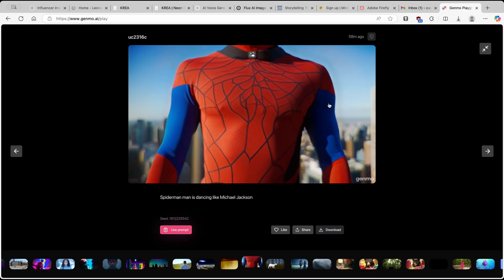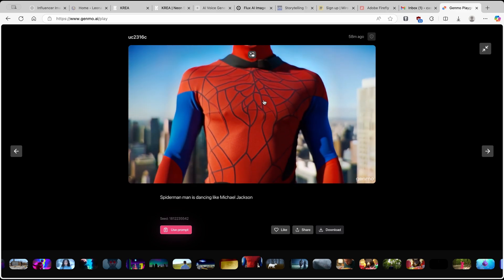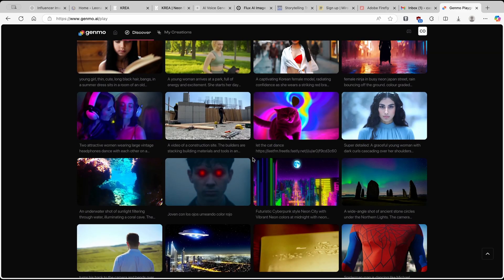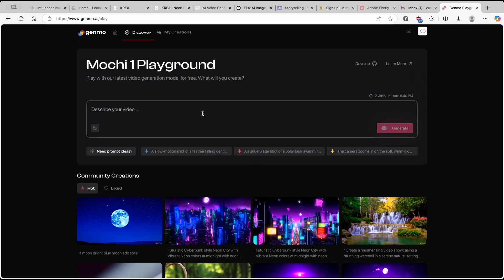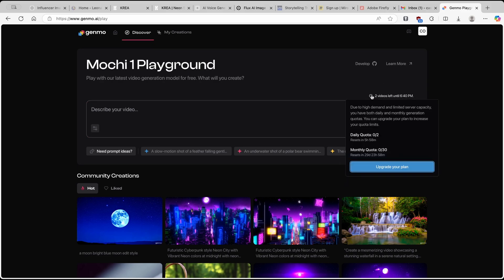Let's take a look at the Spider-Man example. Here I can see that I have two videos left until 6:40 p.m. So on a daily basis, you guys can create two videos and then you have to wait a few hours to restore them. If I click on the info icon, you can see that you have a daily quota of 2, which resets in 6 hours, and a monthly quota of 30 videos per month.